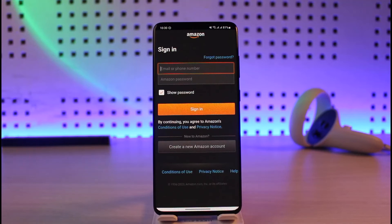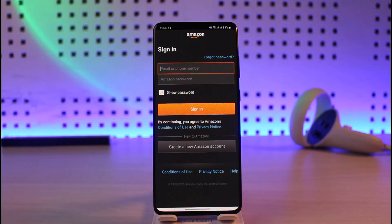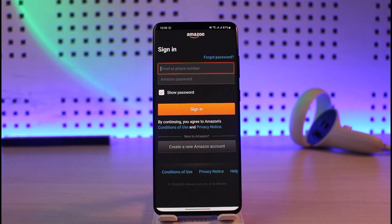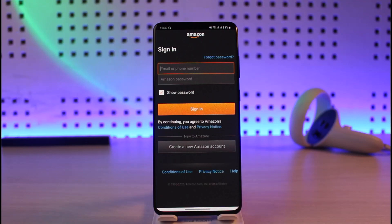That's all it takes to fix the login error of Prime Video on your Android. We hope the video was helpful — if it did help you, make sure to leave a like and subscribe to our channel. If you have any more questions, feel free to leave them down below. Thank you for watching and see you in the next video.